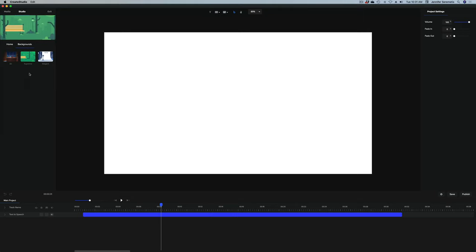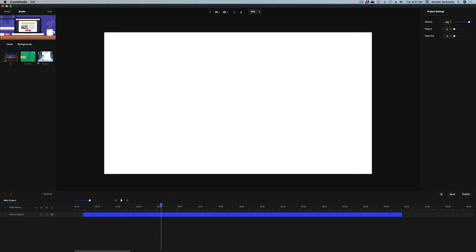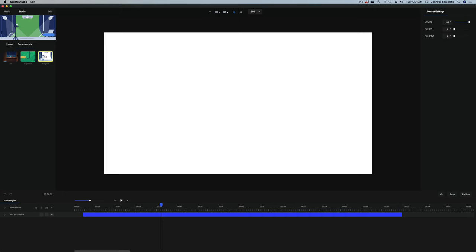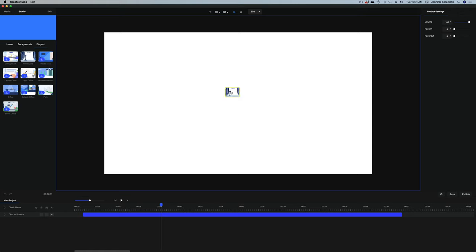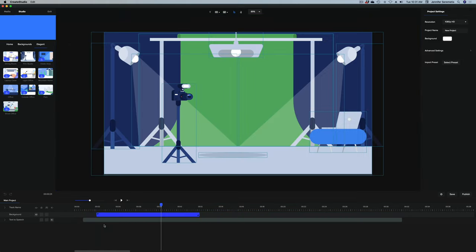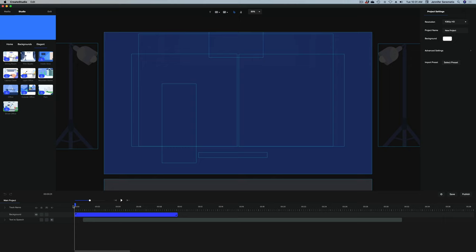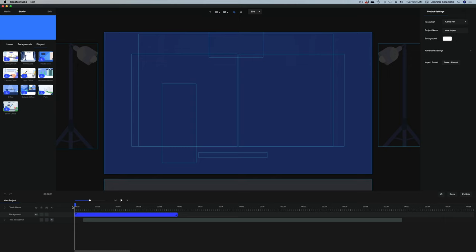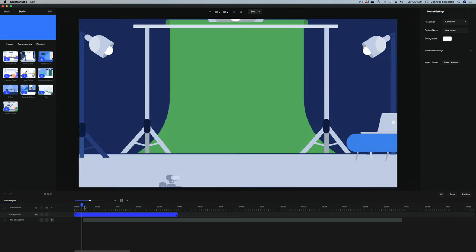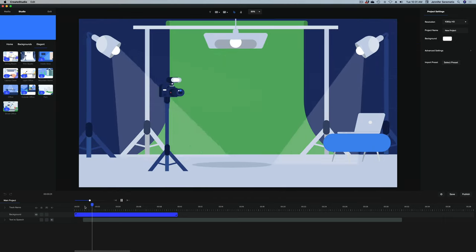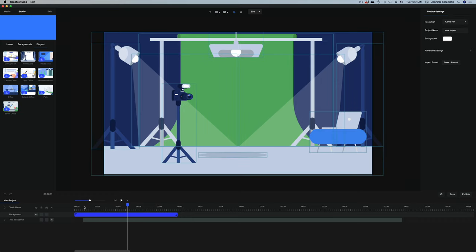Let's look under backgrounds and see if there's a scene that makes sense. I can see this scene here — Film Studio. I'm just going to drop that in and slide it to the very beginning of my timeline. If I want to preview, I just hit the spacebar just like in Final Cut Pro or any other editing software.